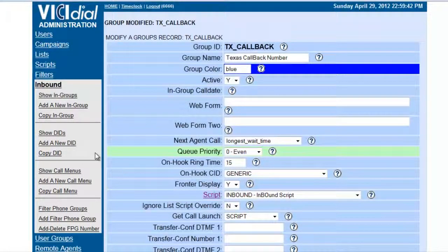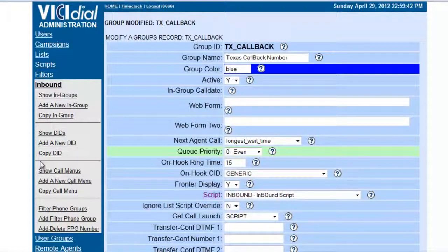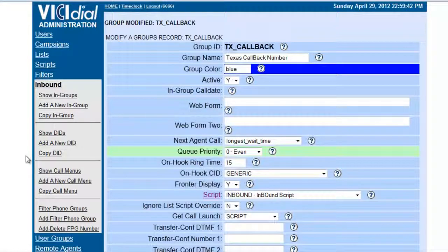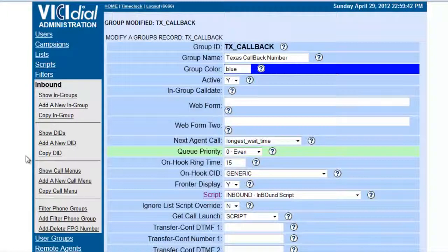And now our outbound campaigns, when a customer calls and talks to the agent and they put them on hold, then they will have all this Latin or jazz music to play.